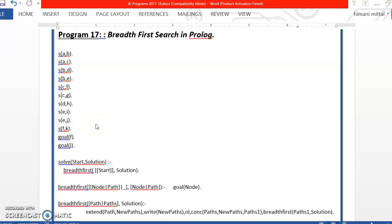A very good evening students. Here we are discussing the breadth first search. I hope you have gone through the last video which is already uploaded.